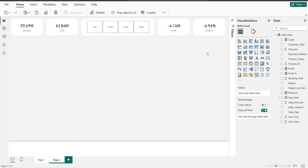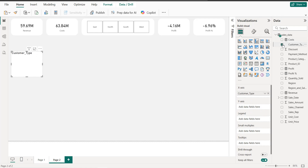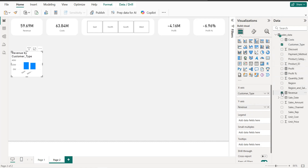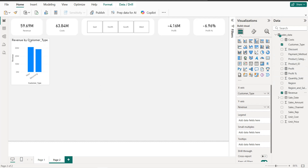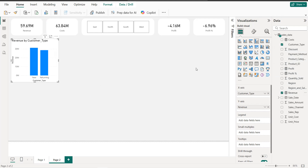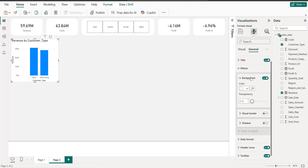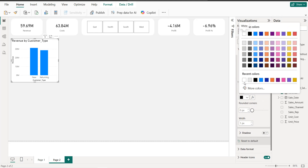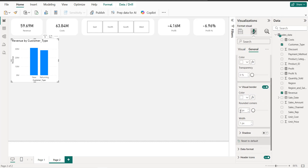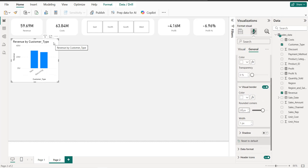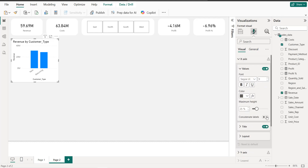Next we create a bar chart. We start with customer type on the axis and revenue as the value, giving us Revenue by Customer Type. We format it by adding a white 20pt border, removing the x-axis title, removing the y-axis values and title, and adding data labels.